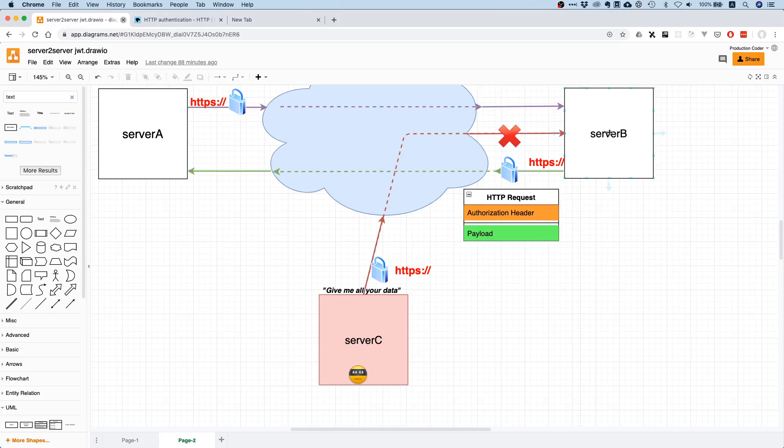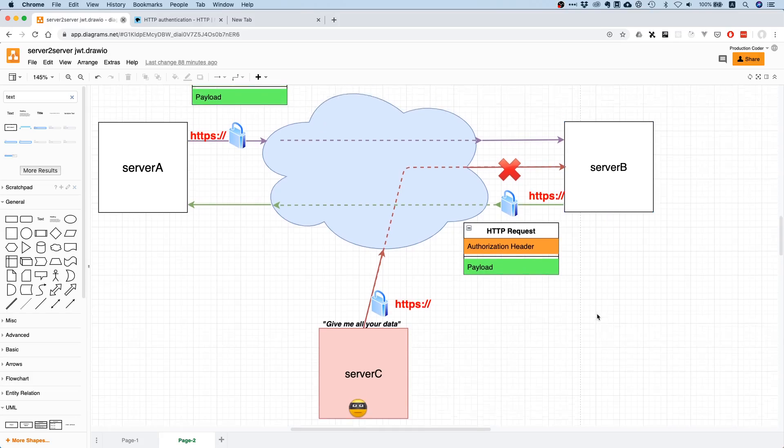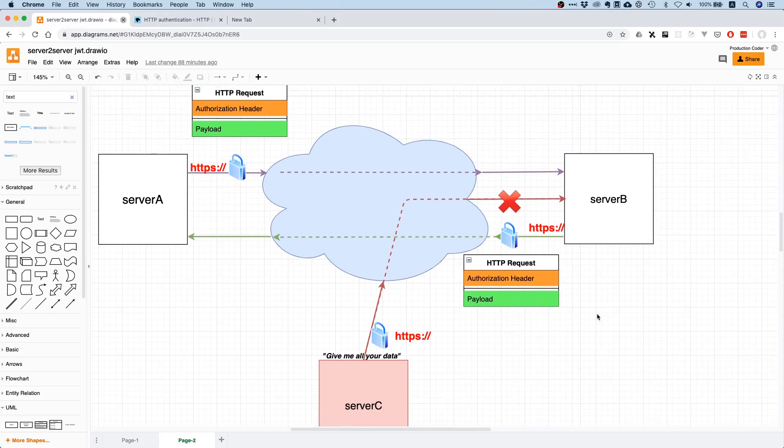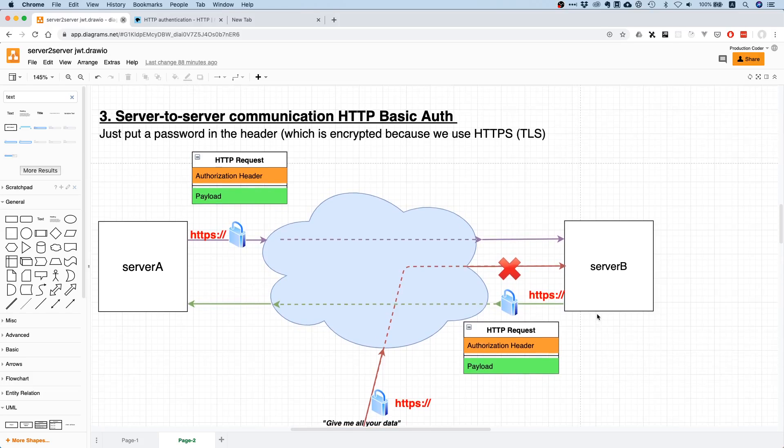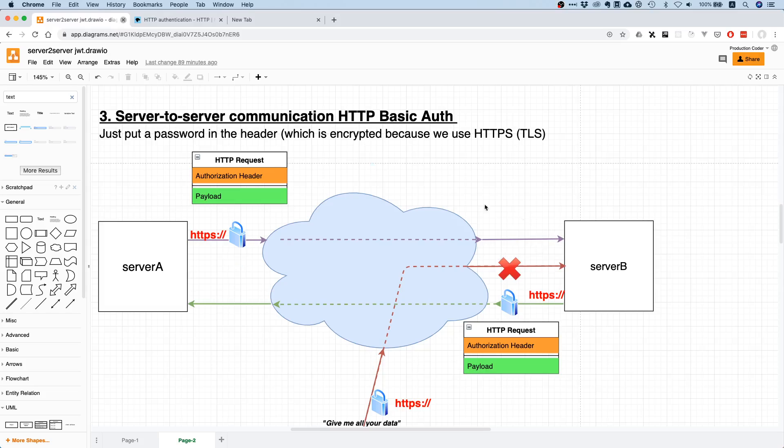That's basically the main setup. One note beforehand: HTTP Basic Auth is only safe, or relatively safe, if you use it over HTTPS. Obviously, if this communication channel is not safe, meaning you use HTTP, then anyone in the middle can just have a look at your request, steal the username and password, and then there's basically identity theft.